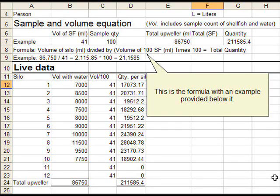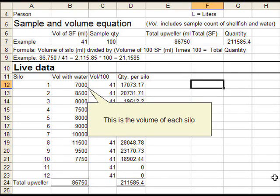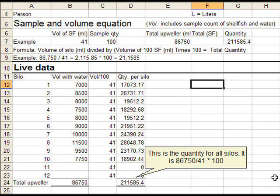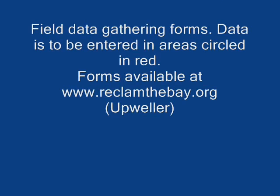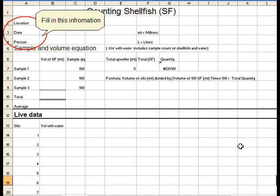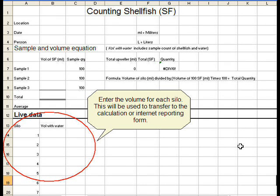We have provided two different forms to help people understand how to enter data. The first one simply shows the formula and the steps to gather the information. The second one provides the actual field reporting sheet that people will use to record the volume counts and quantities. The actual forms used in the field are slightly different in that they do not carry full descriptions and explanations — they are designed for field personnel to enter the variable data.